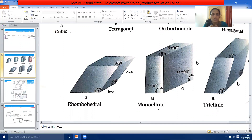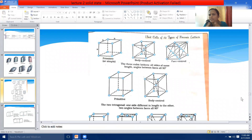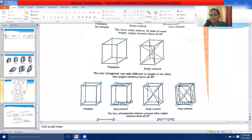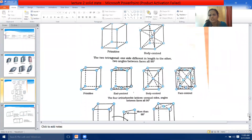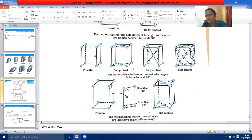Here we can see the unit cells of 14 types of Bravais lattices. There are 14 Bravais lattices total. For cubic: primitive, body-centered, face-centered — three cubic lattices with all sides equal. For tetragonal: primitive and body-centered. For orthorhombic: four possible variations — primitive, end-centered, body-centered, and face-centered.